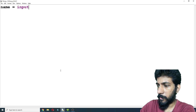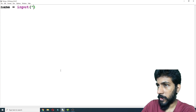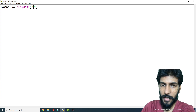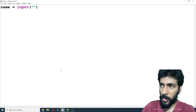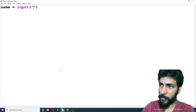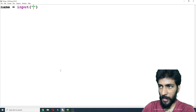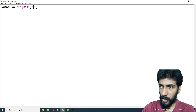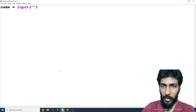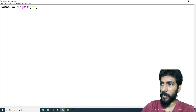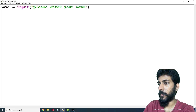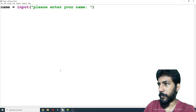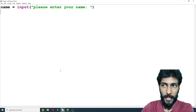We will open brackets. We will type a message and can type in the input name. We will type in the box and write it. Type: please enter your name.